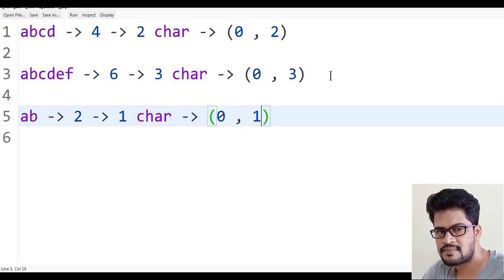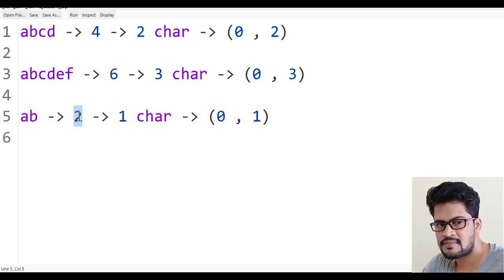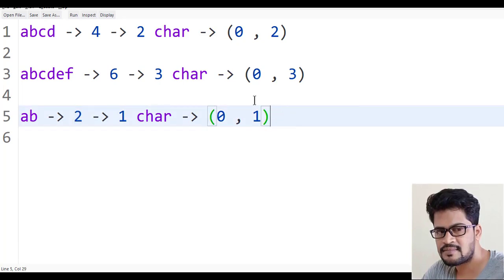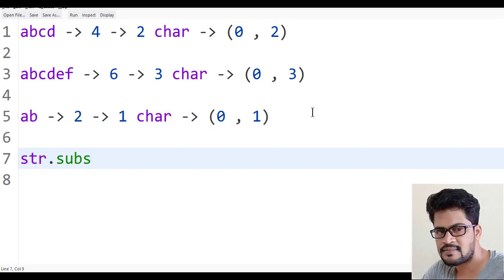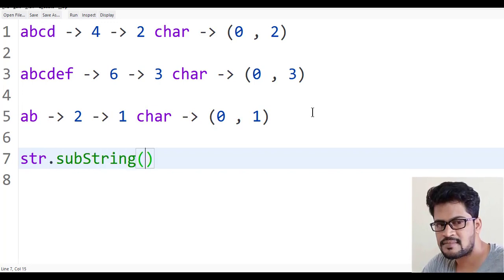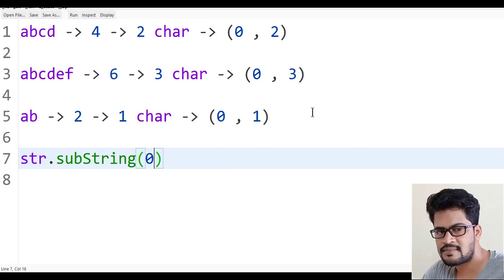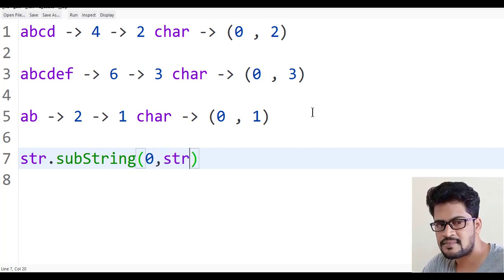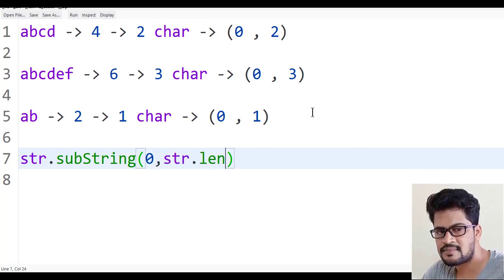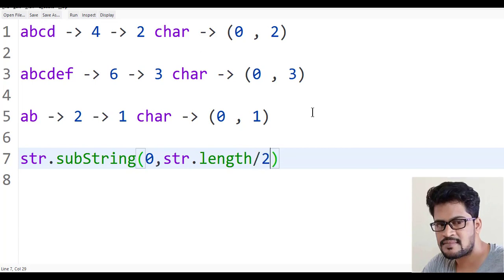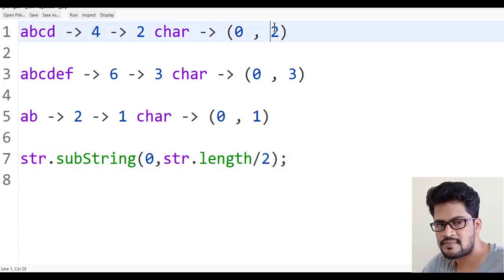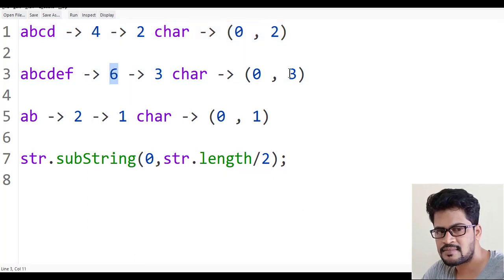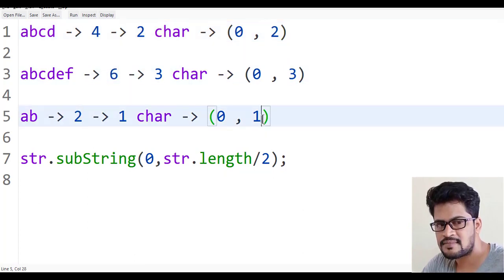So the logic here is str.substring of zero comma str.length by two. That's it. Length is four I want one by two, length is six I want one by two, length is two I want one by two. So length by two gives the solution.